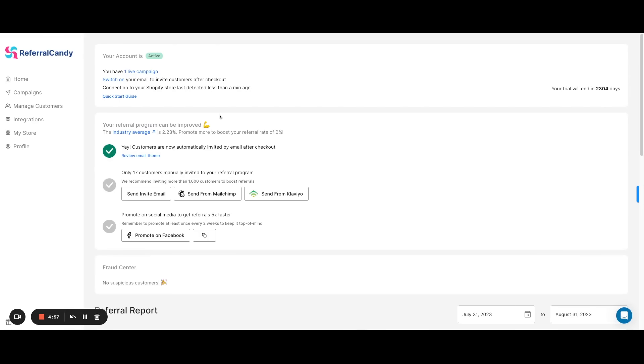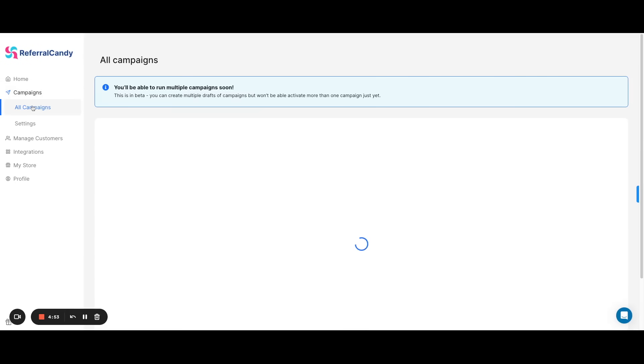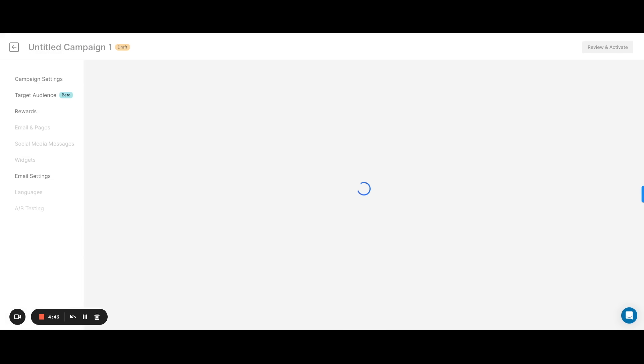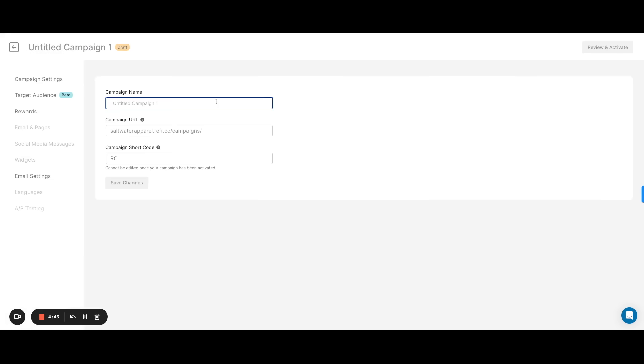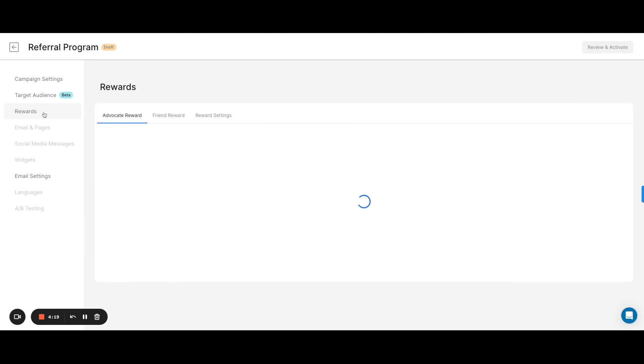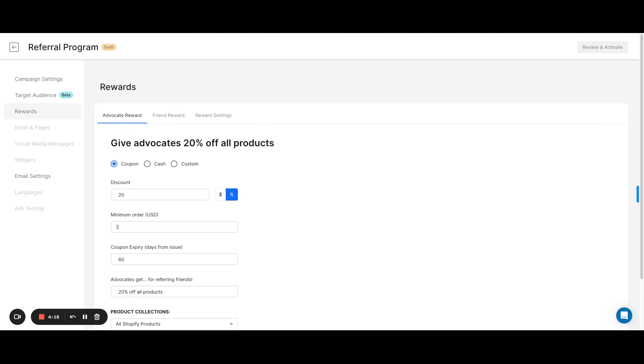Once you've created an account on Referral Candy, we'll head over to the campaigns button on the left sidebar and then go to the button that says create new campaign. We'll then head over to the rewards section where we'll have to select the referral reward for your customers, we'll call them advocates, as well as the referral offer for the friend.